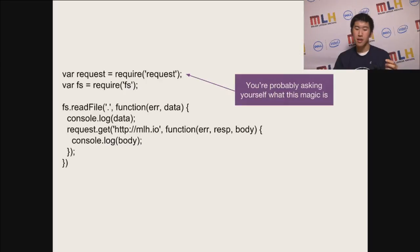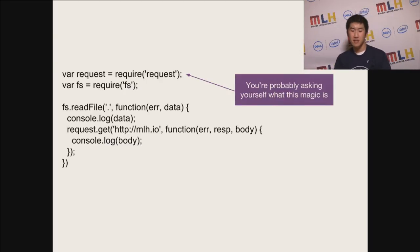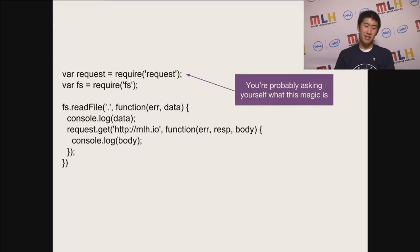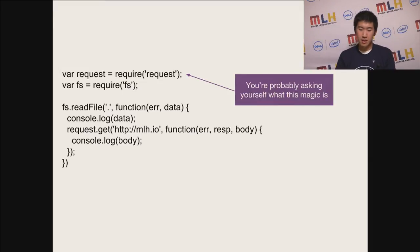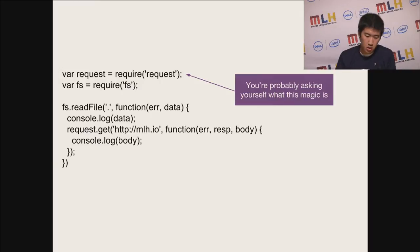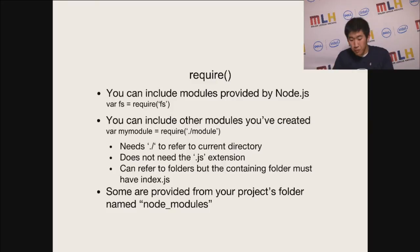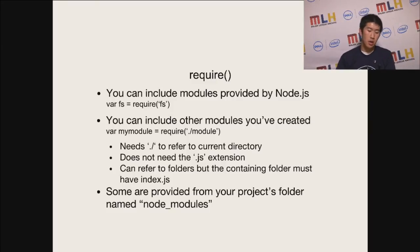And now you're asking yourself, what is this require magic? You've seen this in previous slides. What is this require request? What is this magic? What is it loading? Good question. Require is actually a function of Node where you can include other modules.